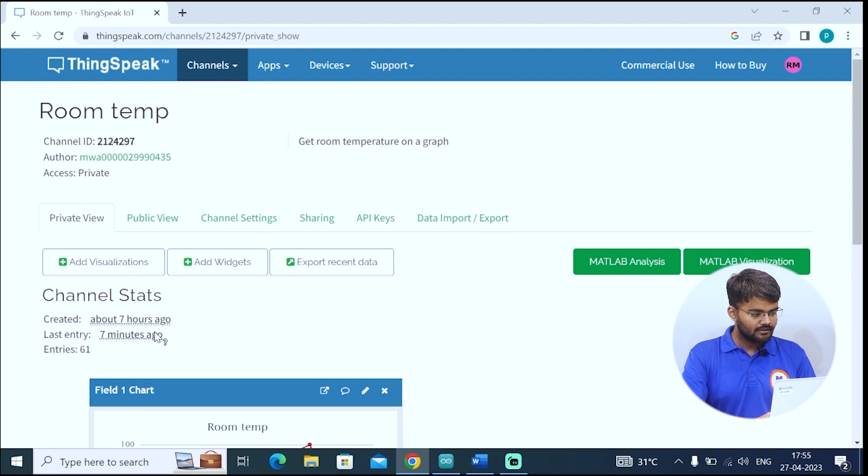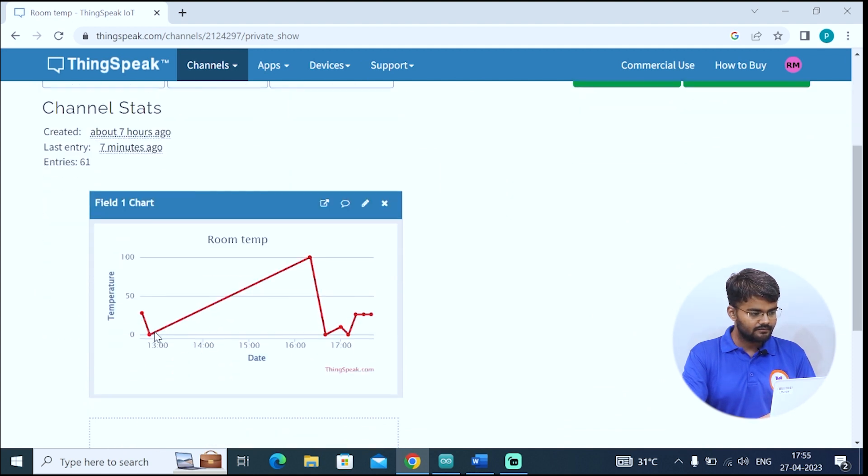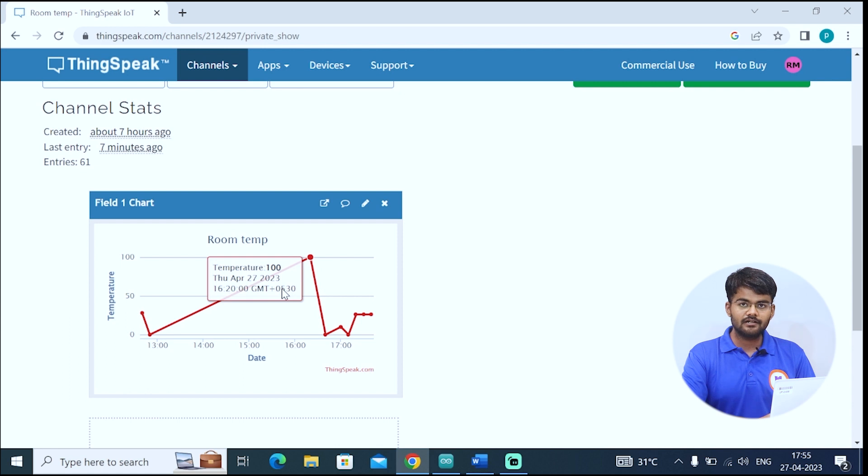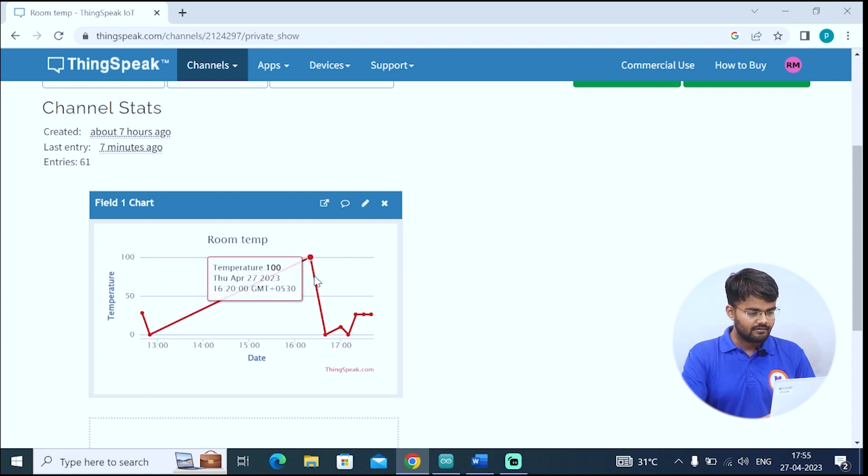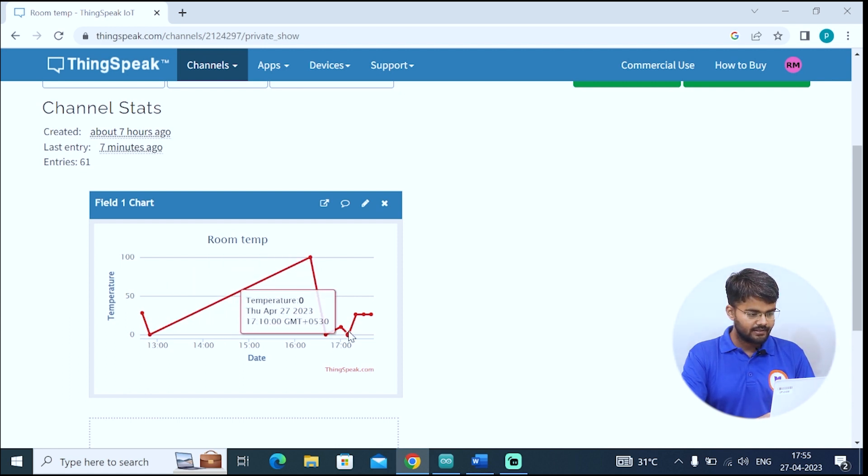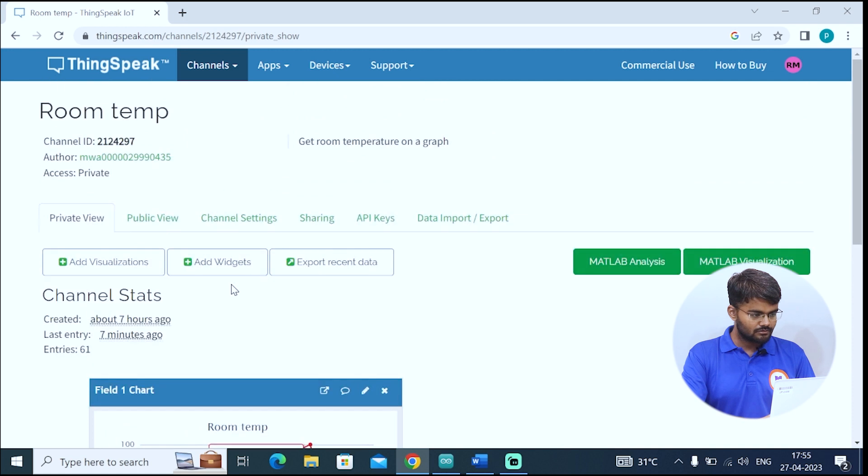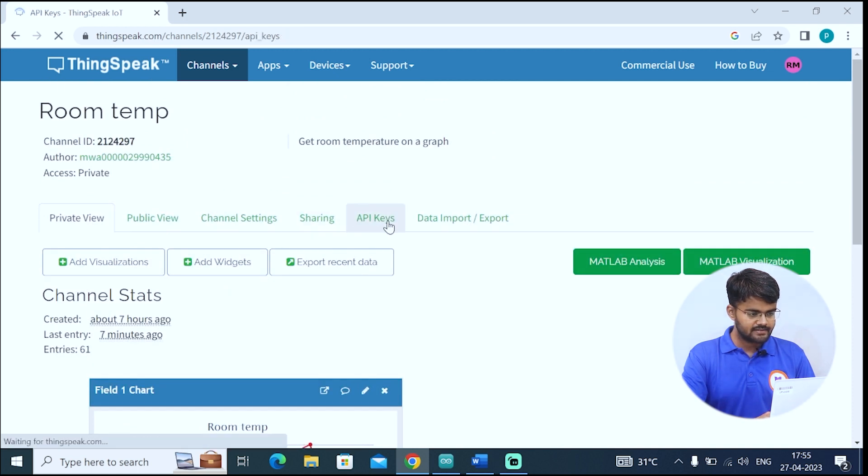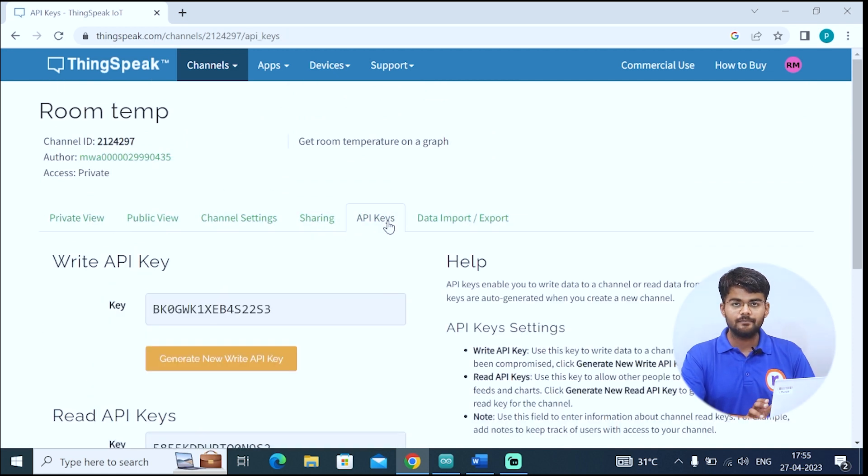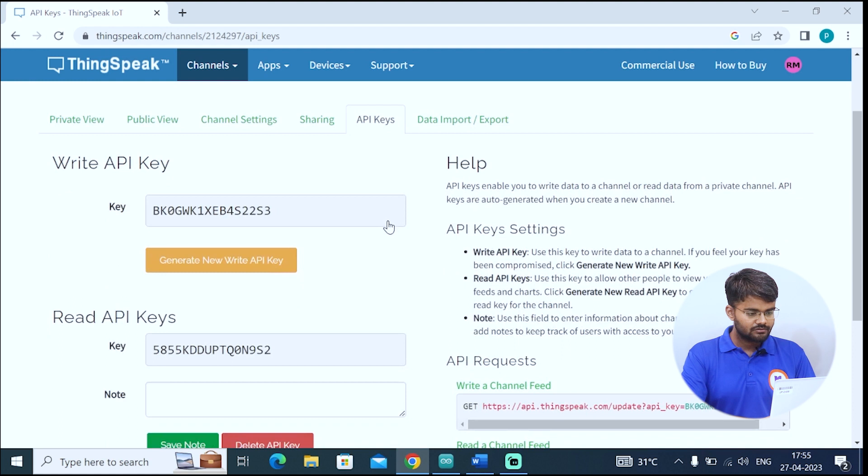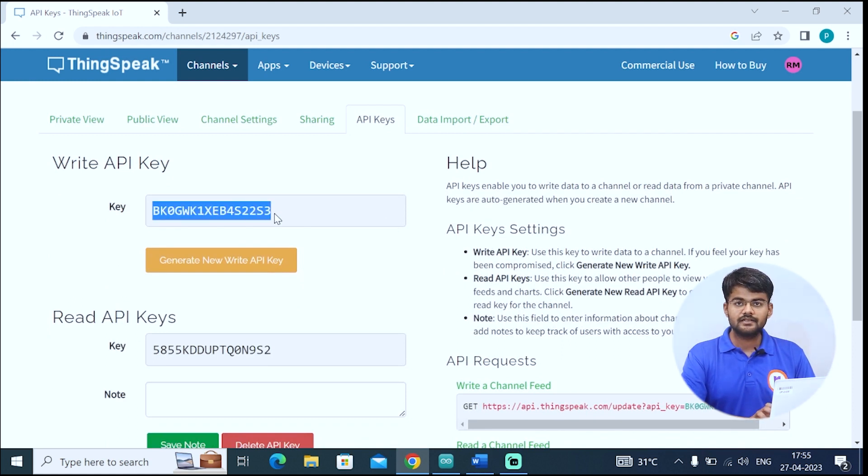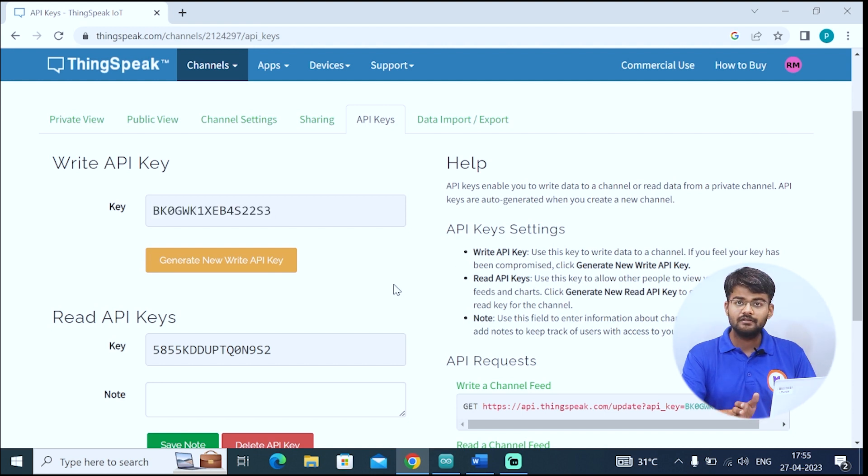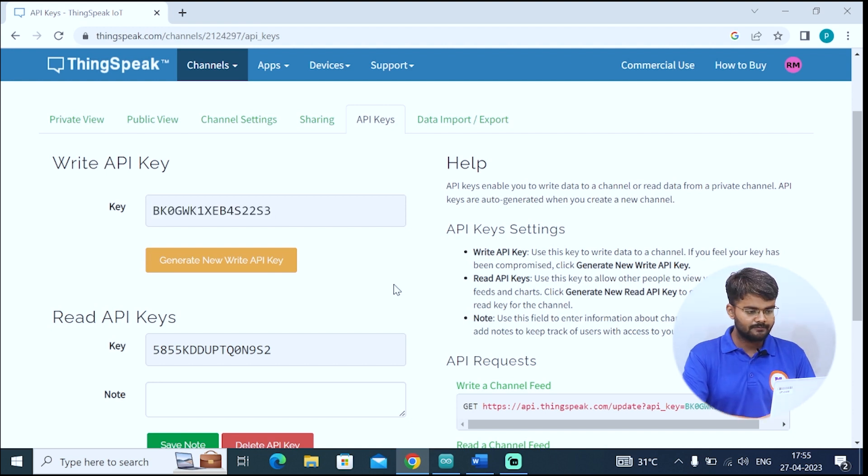I've logged in and as you can see, I've created one channel room temperature because I'm going to send temperature data to this channel. But for now, you must not be having any channel. You click on new channel and you will be directed toward this page. You can see one field chart. In this chart right now, you must be having no data. I've uploaded many data to it. What you do is you click on API keys. This is very important. This right API key is very important. You just copy and paste it somewhere. Later it will be used in the code.